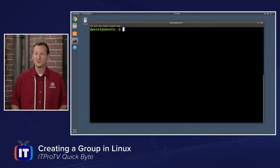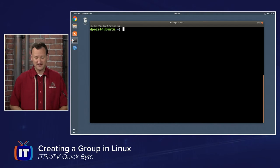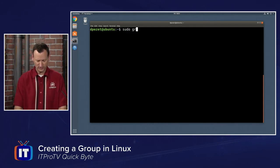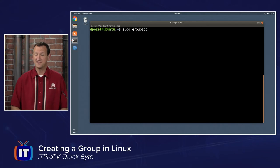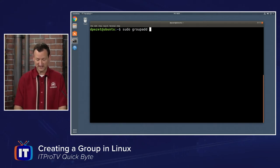We can quickly and easily add groups in Linux by using the group add command. You do need to be an administrator to perform it. So we're going to say sudo group add, and then the name of the group. If I want to create sales, I can type that in.